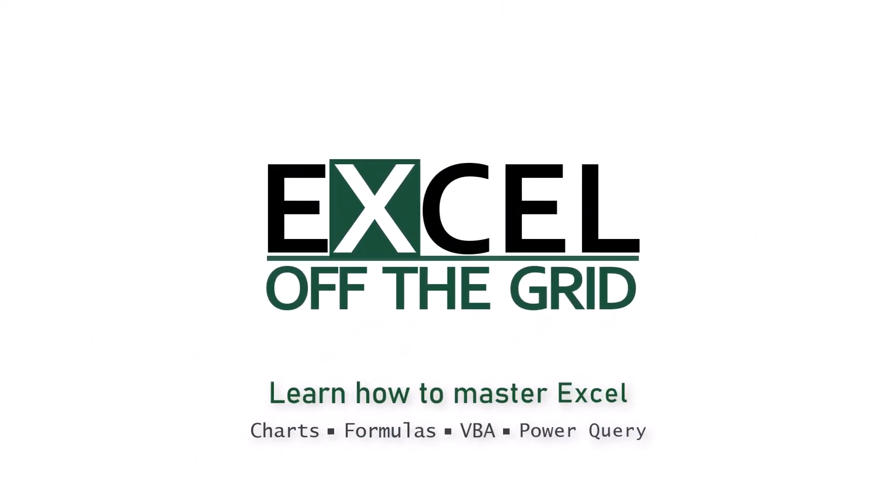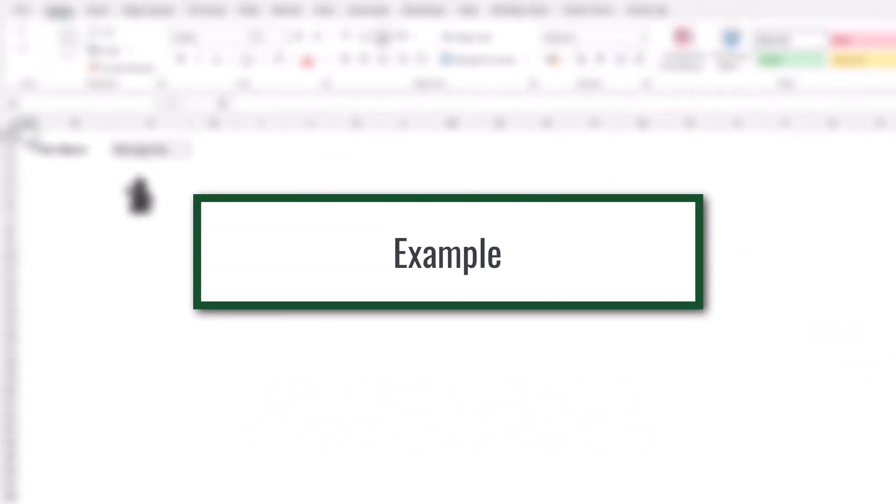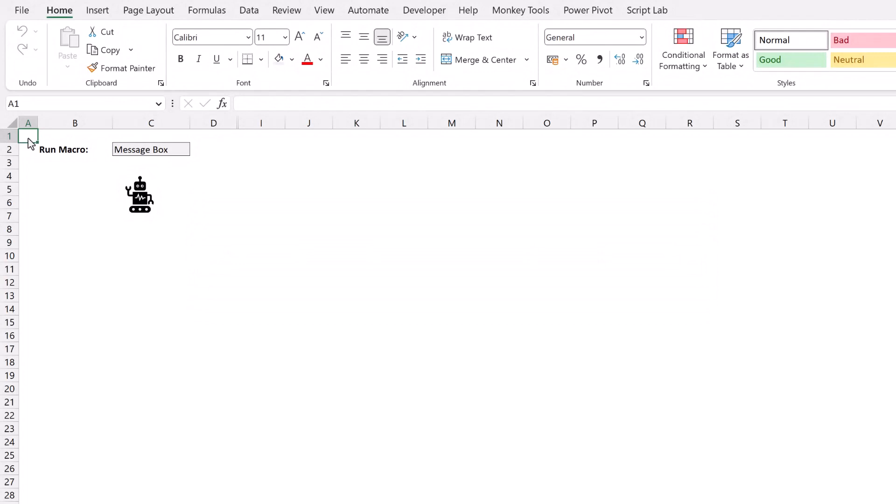If you're there thinking, what on earth is Mark talking about? One button to run any macro? What does he even mean? Well, let's have a look at this example here. I've got a dropdown box here in cell C2. It has four items in it: toggle grid lines, create sheet, color cell, and message box.